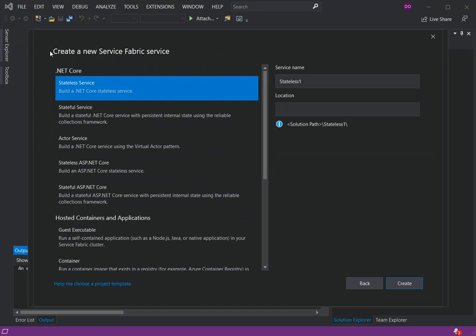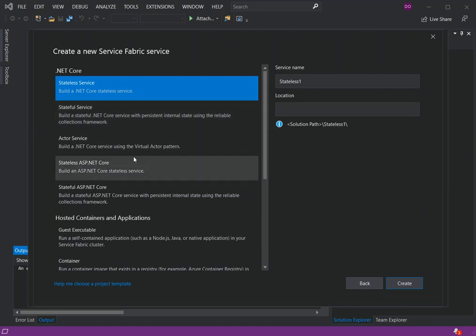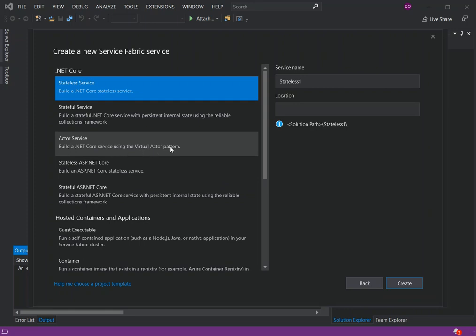A new dialogue appears — Create a New Service Fabric Service. Here we can select what type of Service Fabric application we want to create. We have a .NET Core stateless service application, which builds a native .NET Core stateless service. There's also a stateful service, which builds a .NET Core stateful service with persistent internal state using the Reliable Collections framework. We can also build an actor service application, which builds a .NET Core service using the virtual actor pattern. We'll cover each of these individually in upcoming videos.